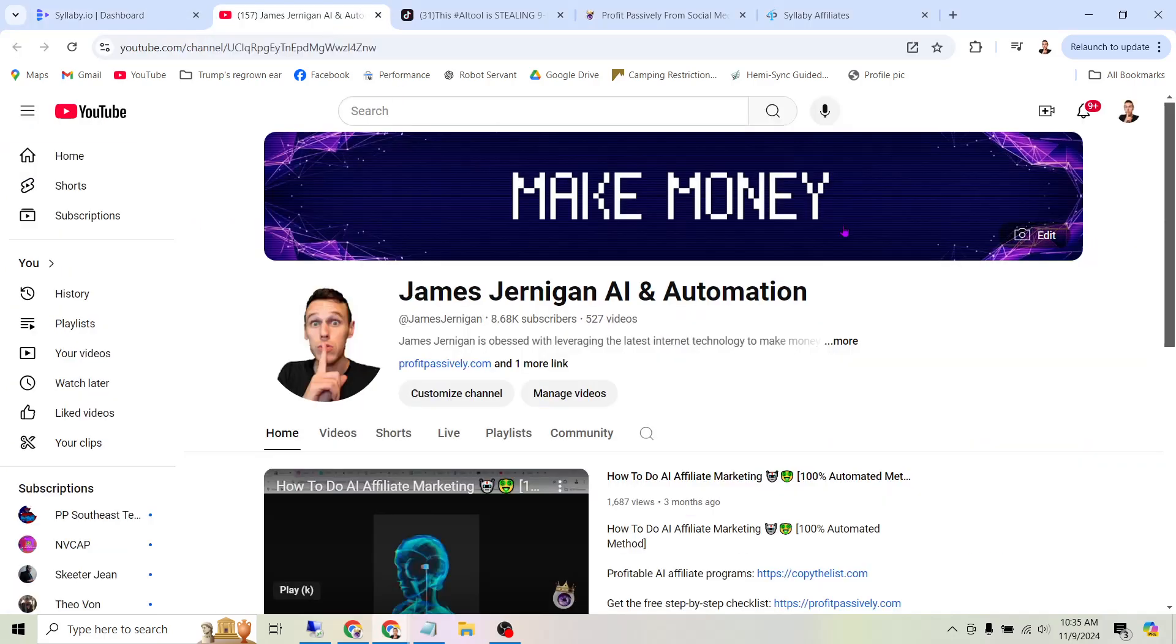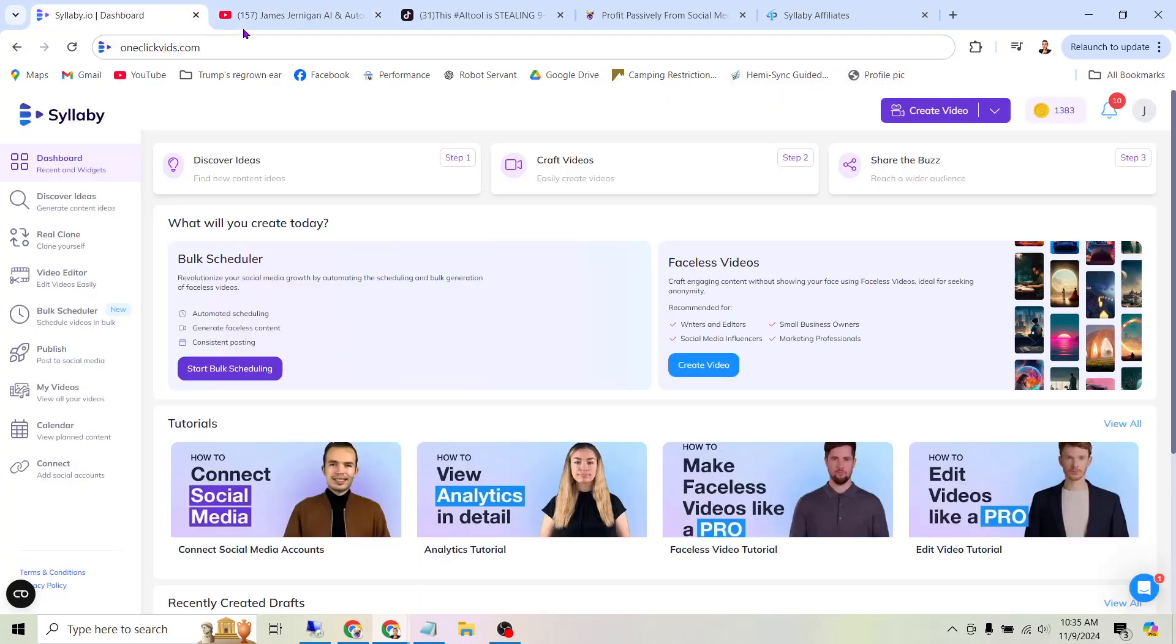What's up everyone? My name is James Jernigan, and if you haven't already, be sure to subscribe to my channel if you like learning about AI and specifically using it to make money. But let's not waste any time. What are we doing here?